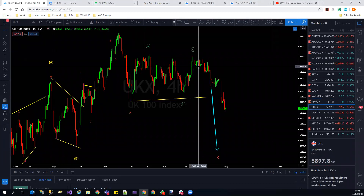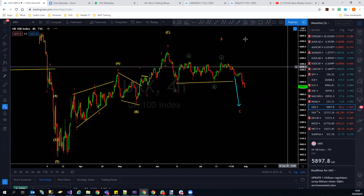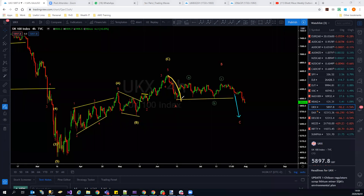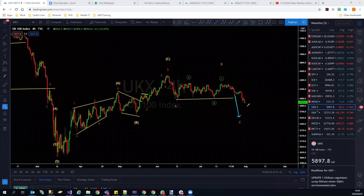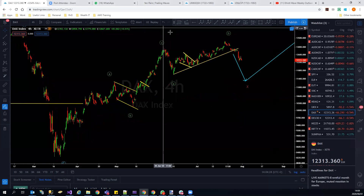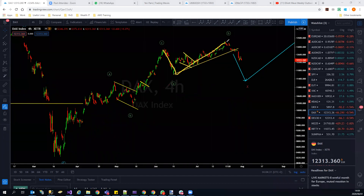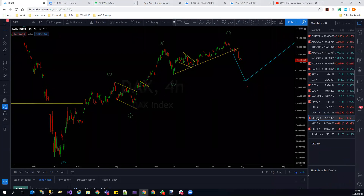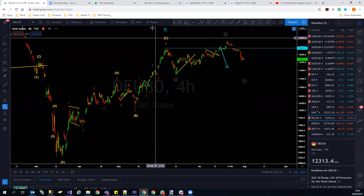UK 100 is playing out as expected — we've got this flat structure making a move to the downside, still continuation lower. Similar to the DAX, which is already playing out an ABC structure to the downside. That's the structure we're looking at on the rest of the indices.